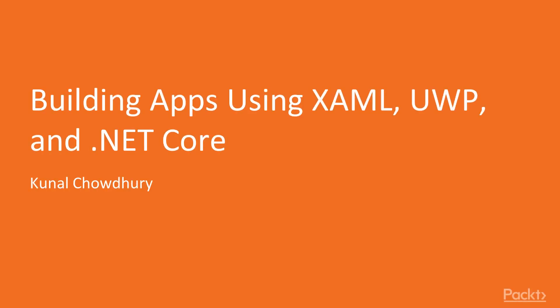Welcome to Building Apps Using XAML, UWP, and .NET Core by Kunal Chowdhury, a video course by Packt Publishing.